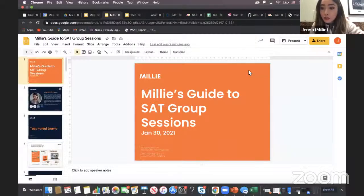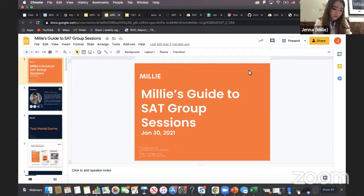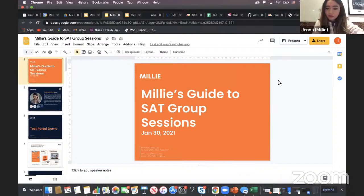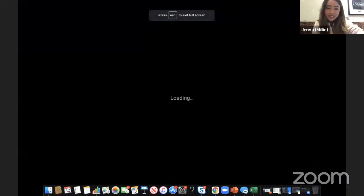Thank you for coming to today's session. We have a lot to cover today. I'm excited to share this session with you because this is our first ever parents-facing event.